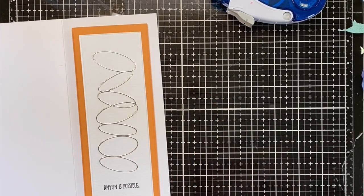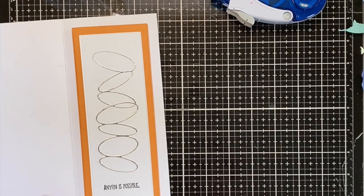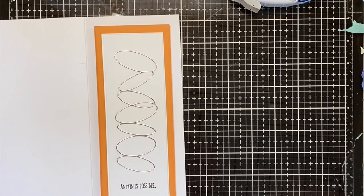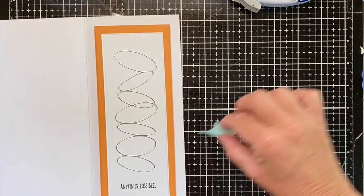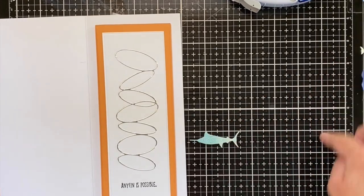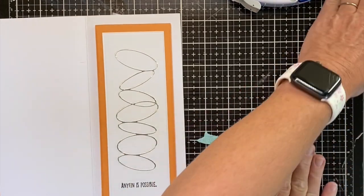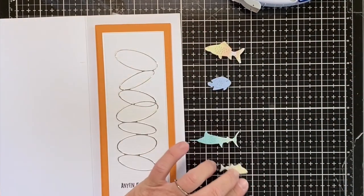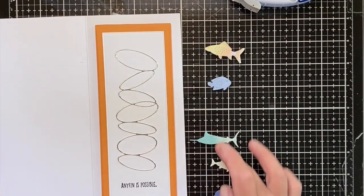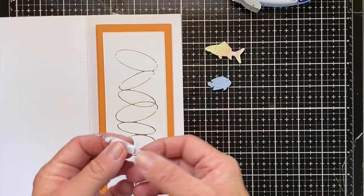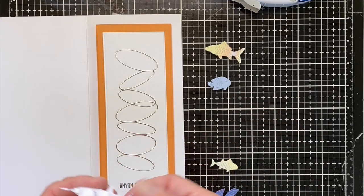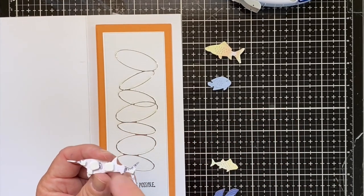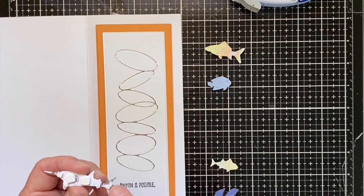The next thing we're going to do is add our fish. Now I'm going to start from the center, so I've lined my fish up. I'm going to start with the center. Now I'm attaching these with foam squares, the small ones and the micros.